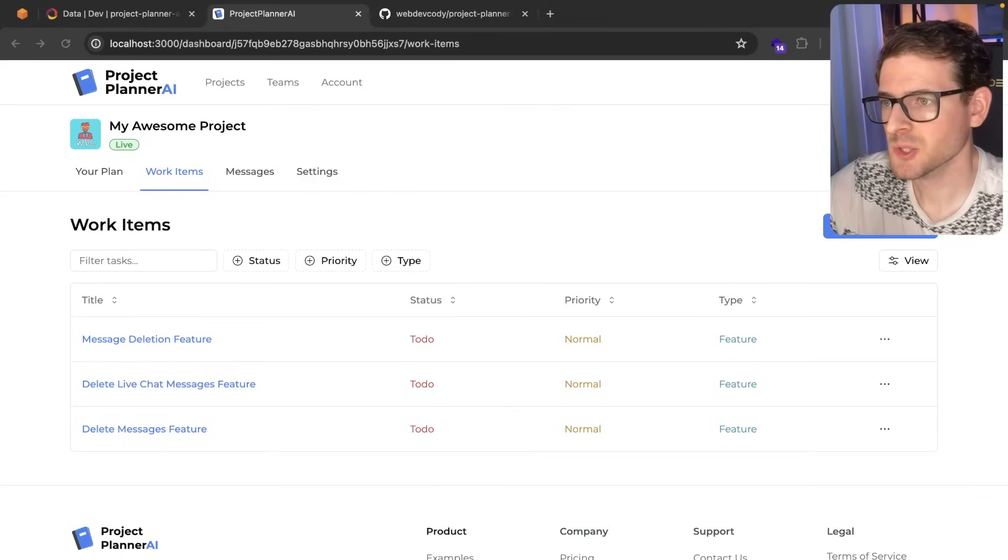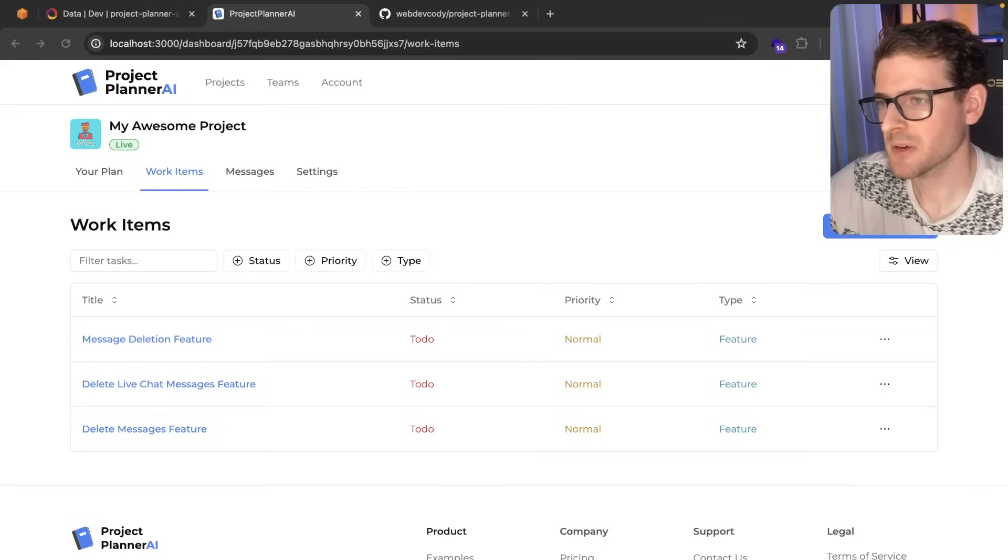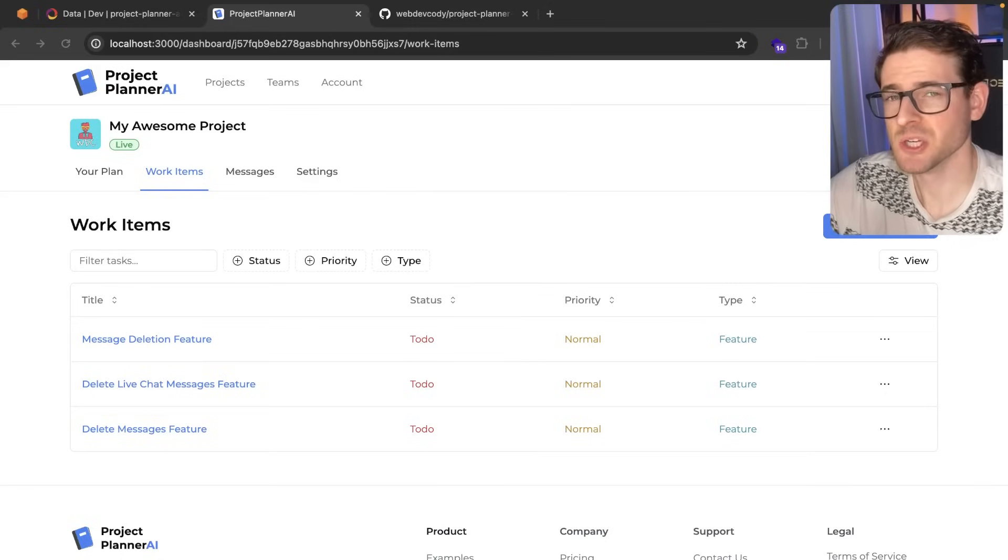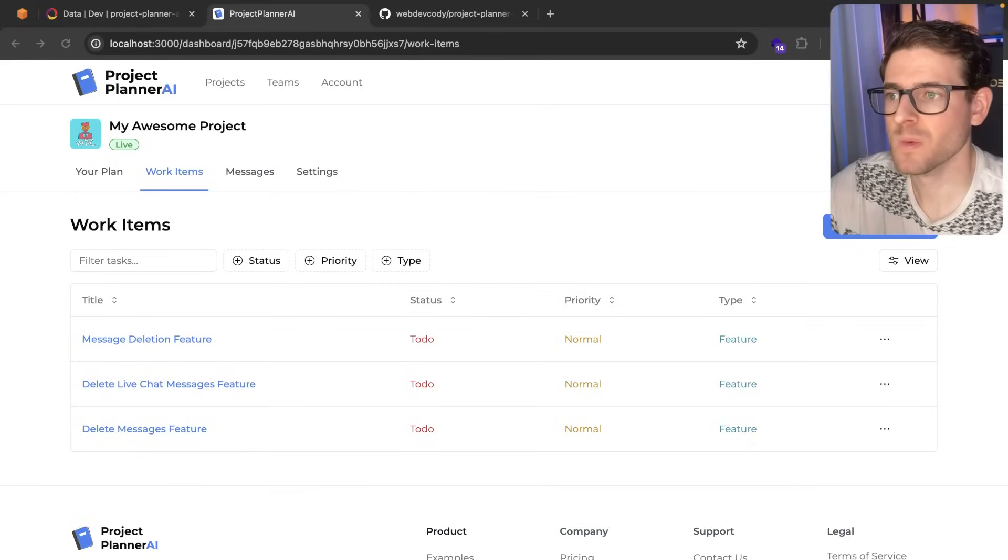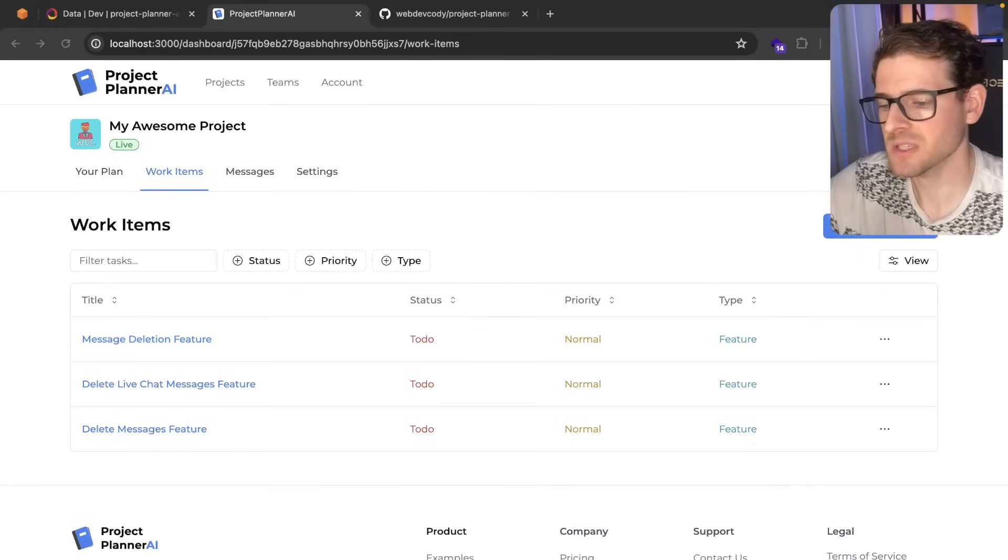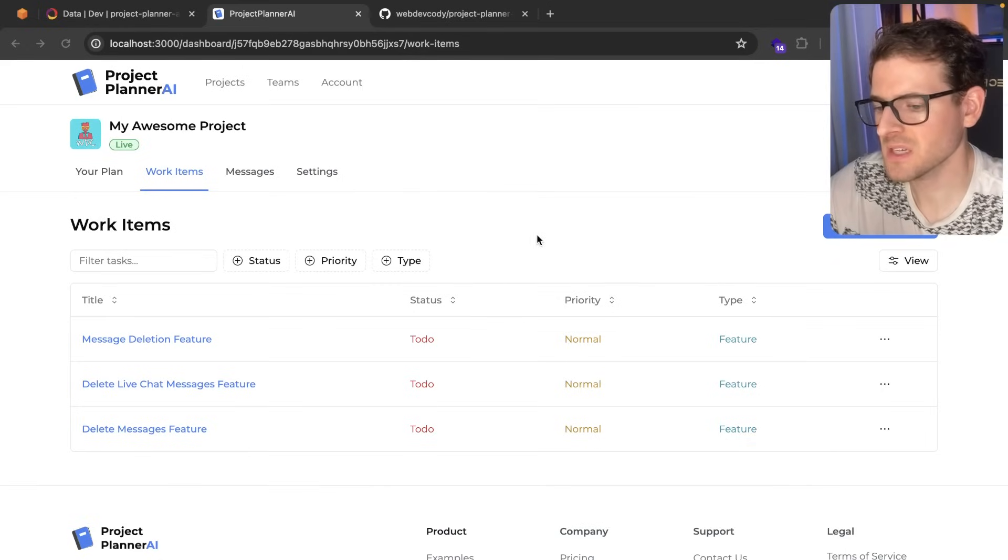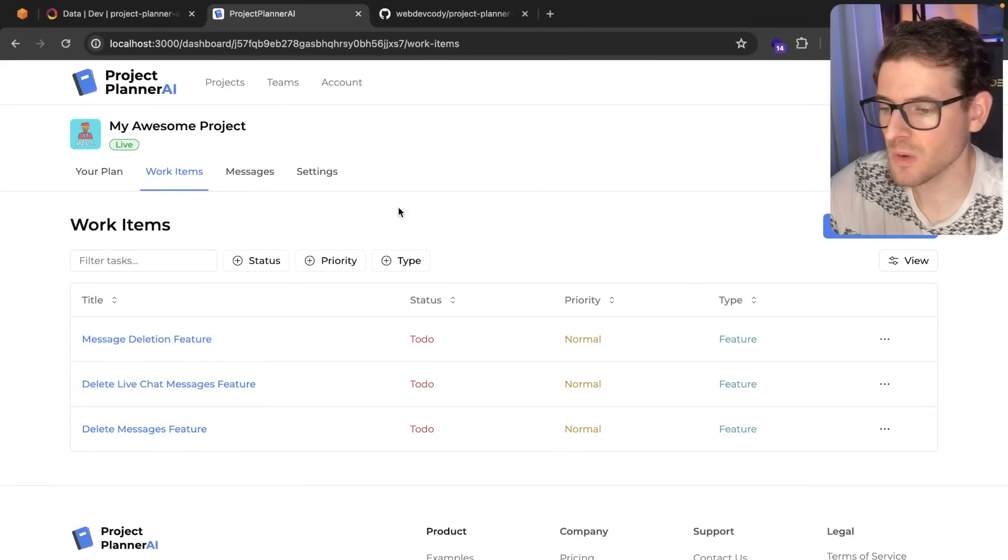So we added a couple of new features to this projectplannerai.com application. I want to share with you what we added and how you can implement it yourself in code. I think you'll find these things pretty interesting.